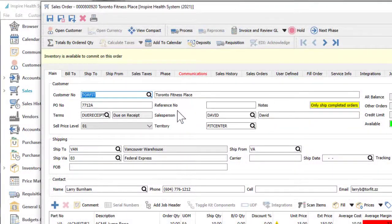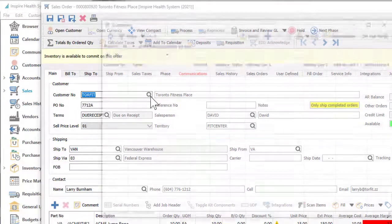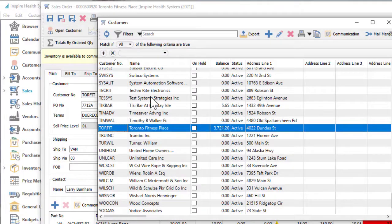Fields with a magnifying glass indicate that information can be entered not only by typing the associated code, but also with a lookup or search capability. Click the magnifying glass to open a full list of defined codes to choose from.